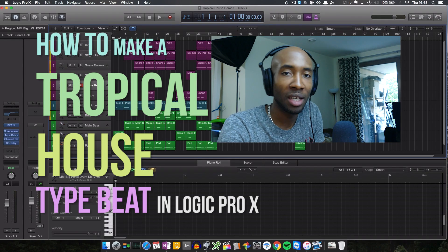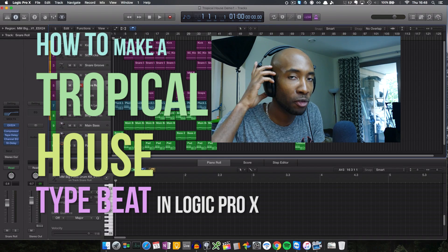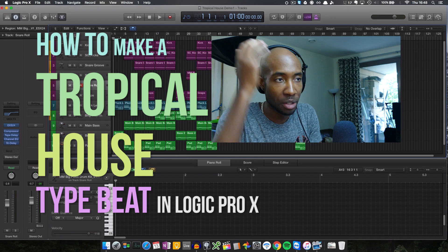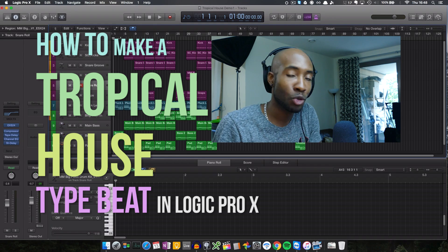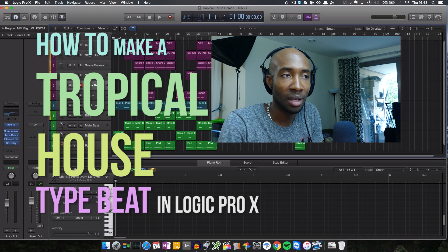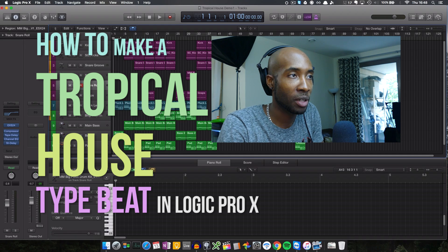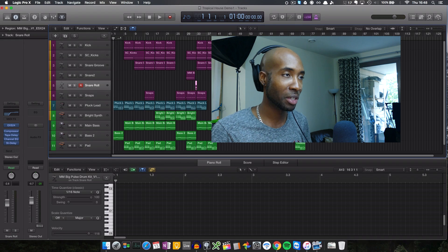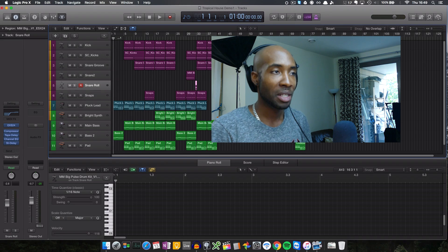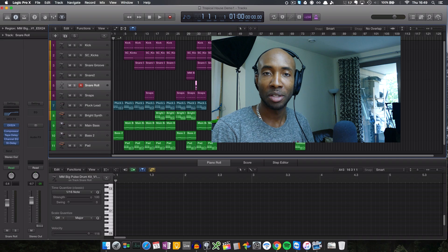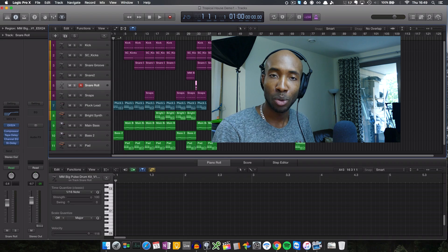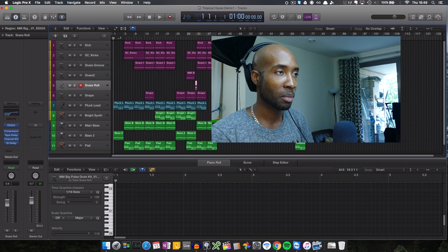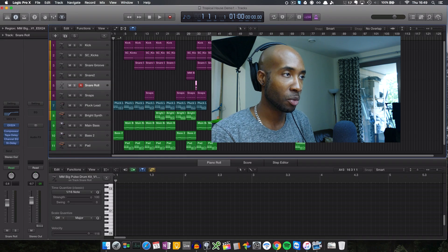Hey everyone, this is Marlon aka Marley Mac from MMCShowcase.com and today I'll be showing you how to make a tropical house type beat. This type of music has been popularised of late by quite a few artists including DJ Snake, Major Lazer, Justin Bieber, Sean Paul, Sia and lots of other artists have been using that kind of vibe in their music.